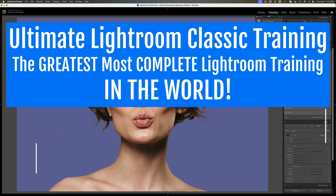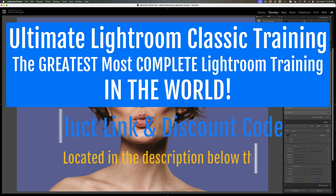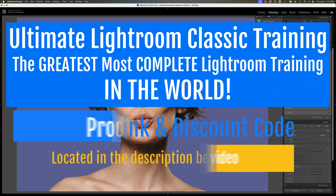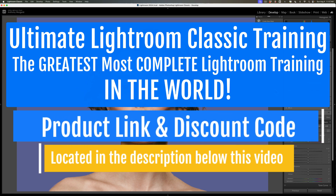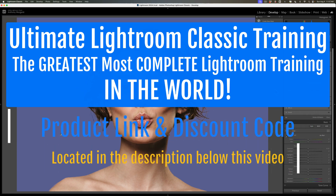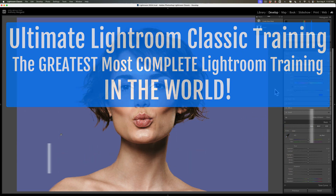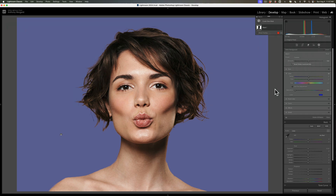That's it for stupid Lightroom tricks in this video. Again, if you'd like me to do more videos like this, let me know in the comments below. And as always, I really do appreciate everyone watching my videos. Thank you so much. I'll talk to you guys soon.